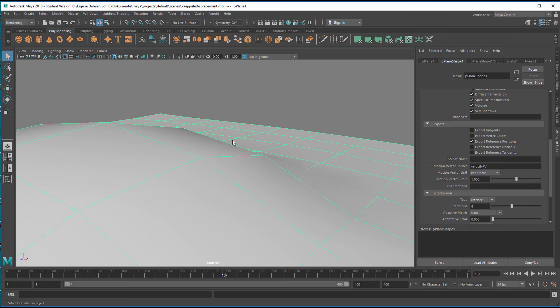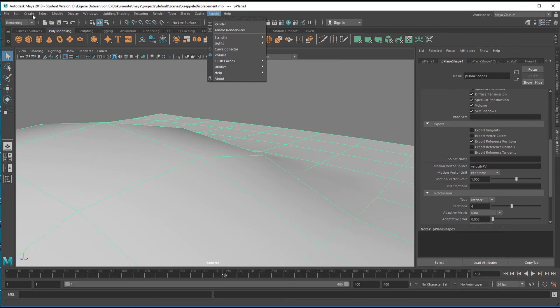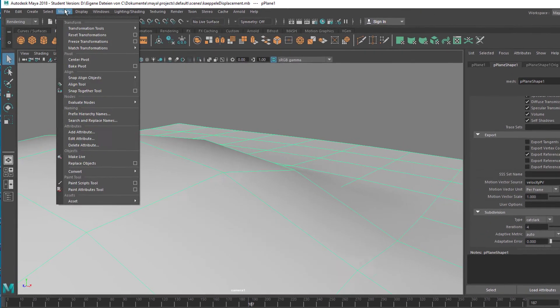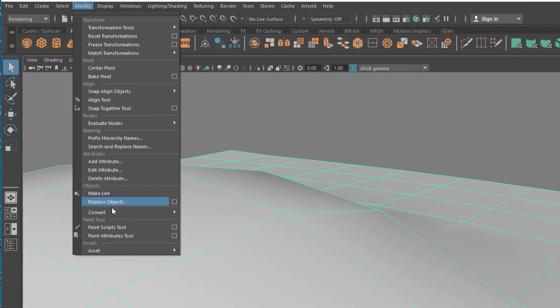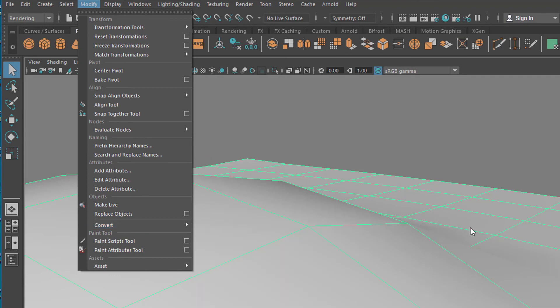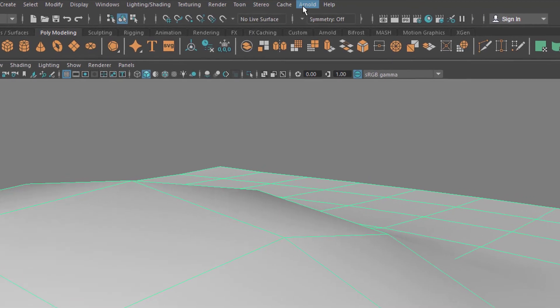In order to use the deformation with the displacement function, we go to Arnold and then Utilities, because it's a utility. Actually we would have liked it to be Modify Convert, but Arnold is not there. Convert NURBS to polygons - we want to convert this object here into an actually displaced object.